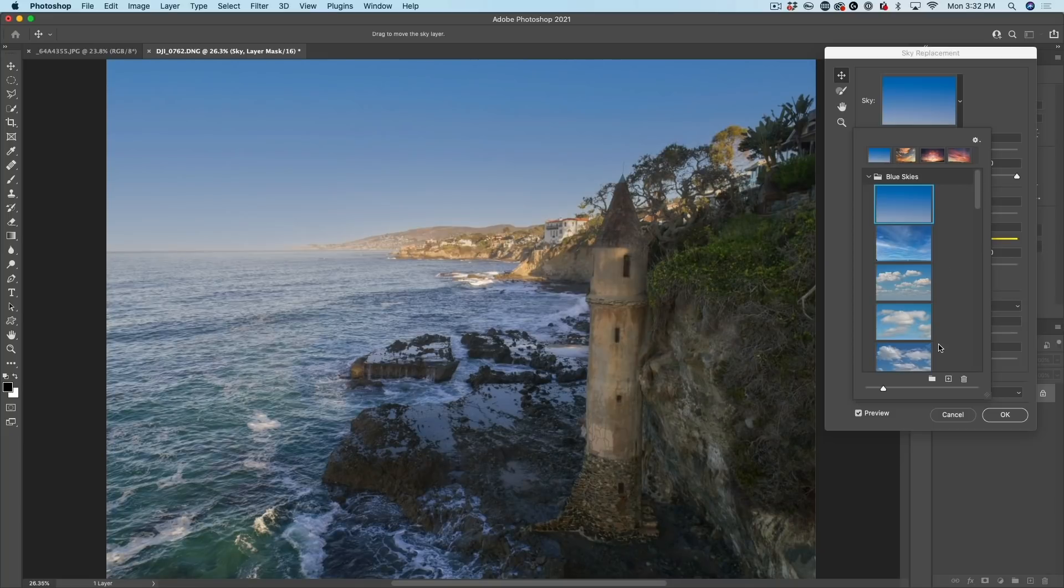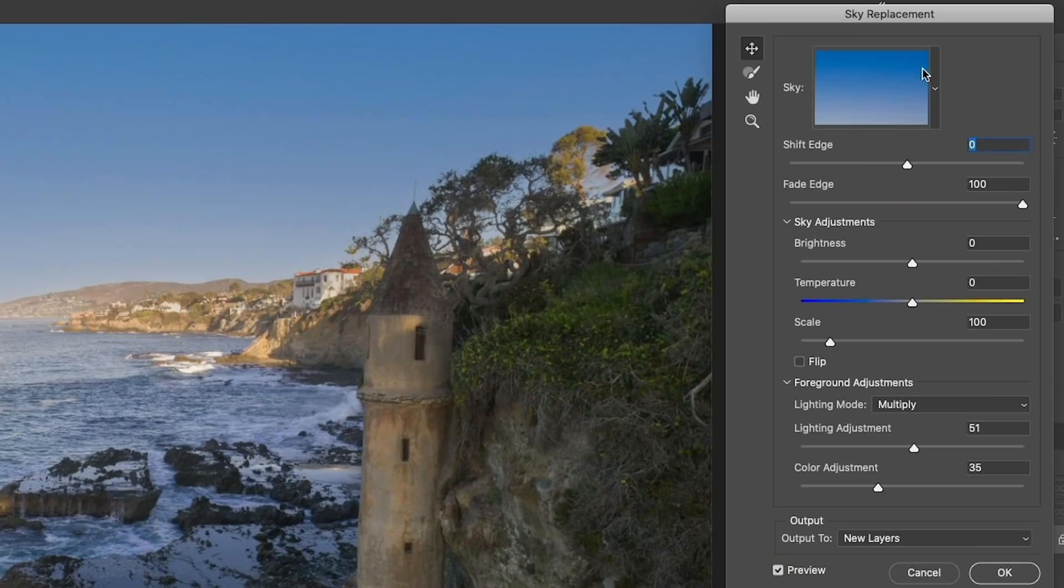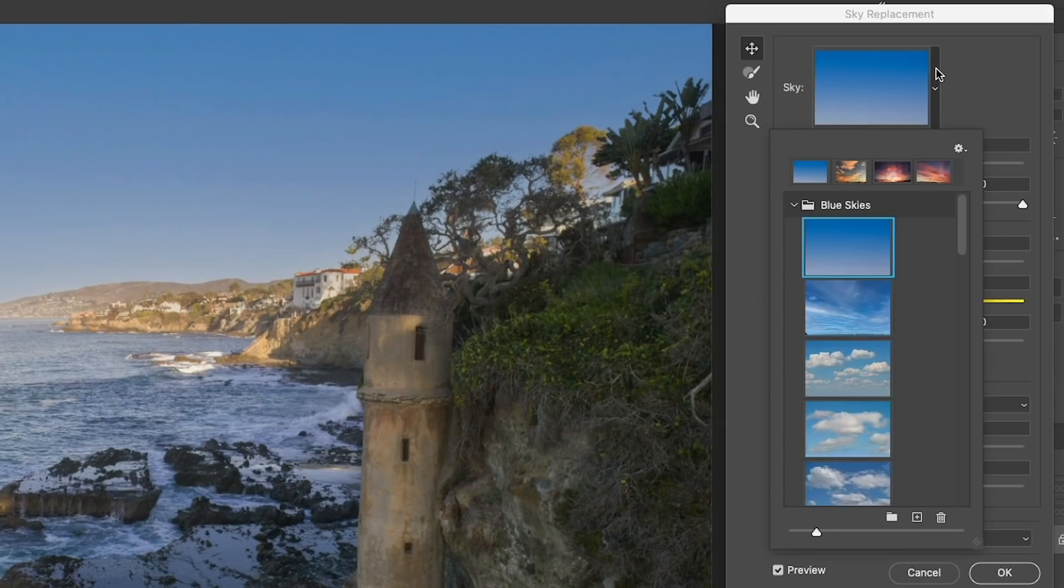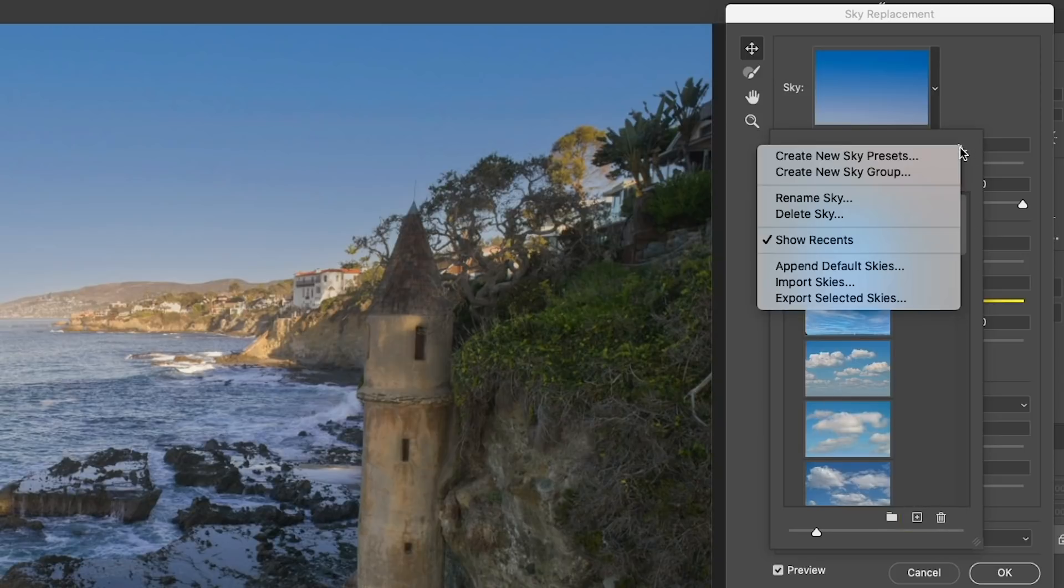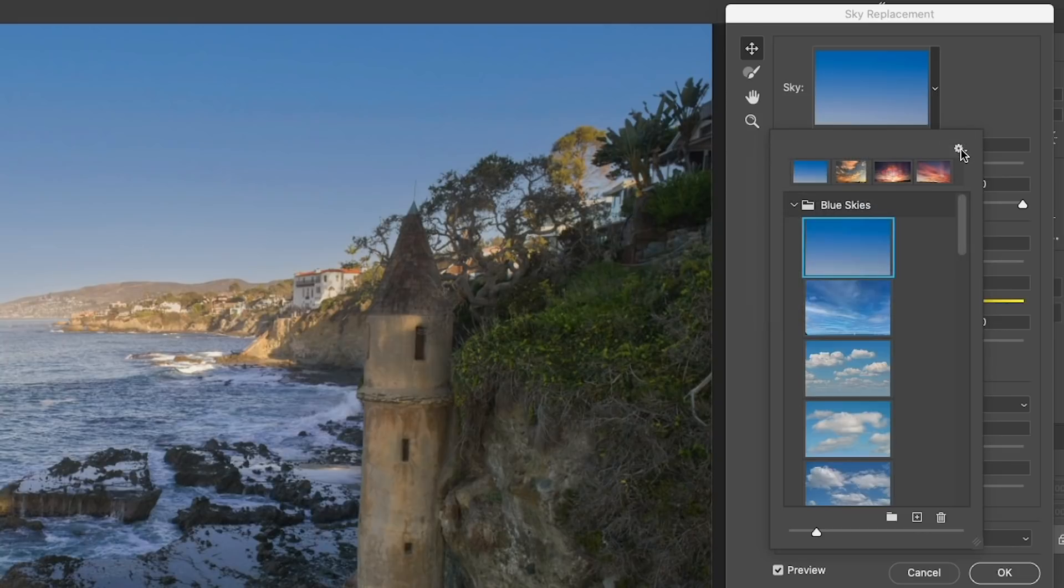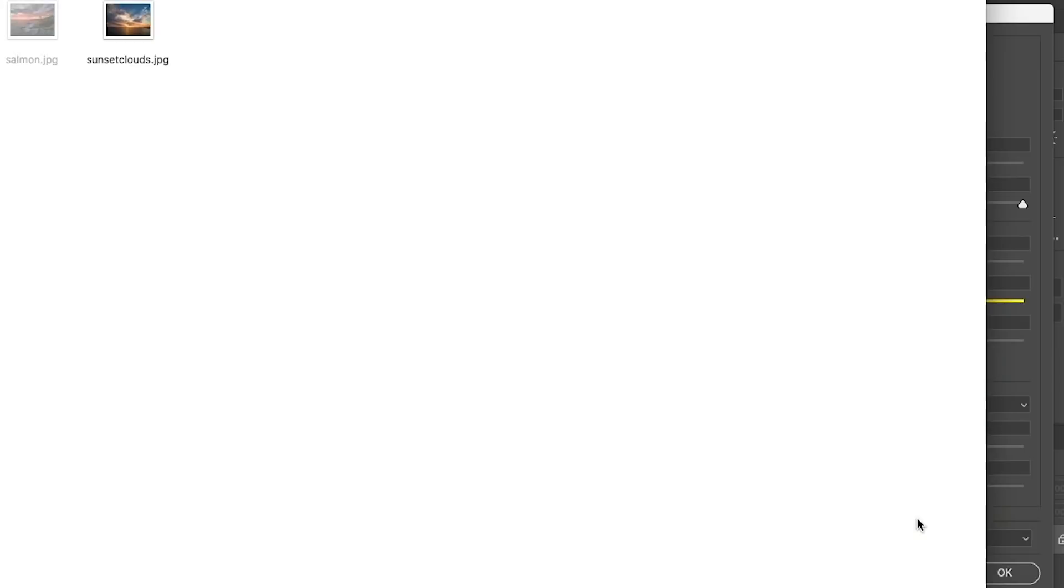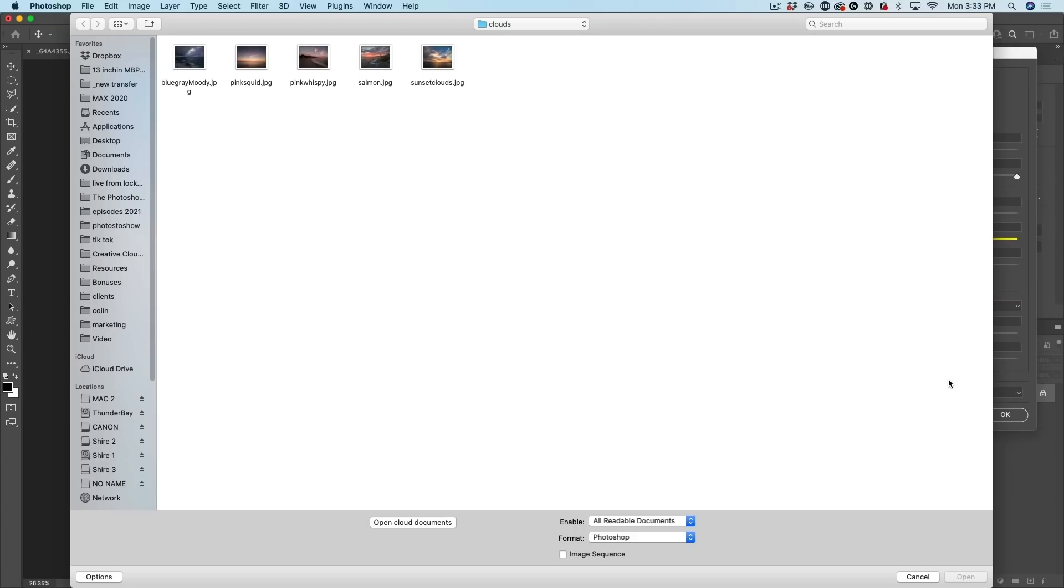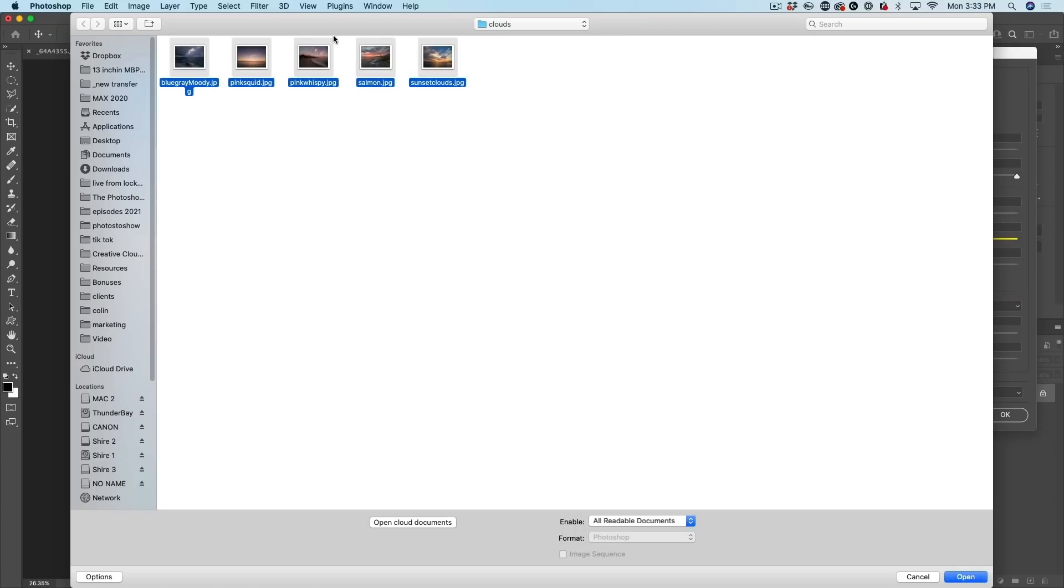But I want to bring my own in. So under Sky, make sure you hit that little arrow. And in this plus key, you don't want to go under here and choose Import Skies. Don't do that, even though it seems like that's what you should do. Click the plus button and then navigate to a folder. And here's five skies. I'm going to give you guys these and just click Open.